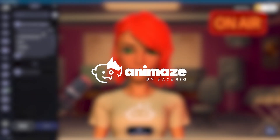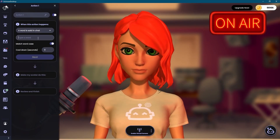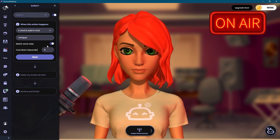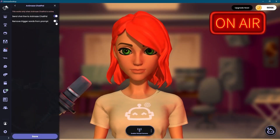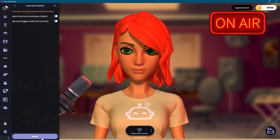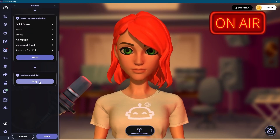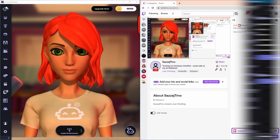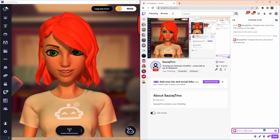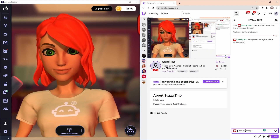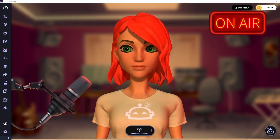Enhance your Twitch streams with an AI sidekick. In this video, I'll show you how to use the Animes Chat Pal with Twitch actions, enabling your avatar to interact with your audience through the conversational AI. This guide assumes you are already familiar with the basic usage of Animes Chat Pal and Twitch actions. If not, I recommend following the tutorials for those before diving into this one.